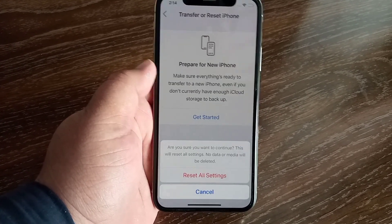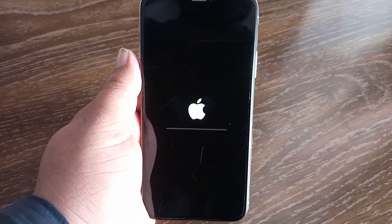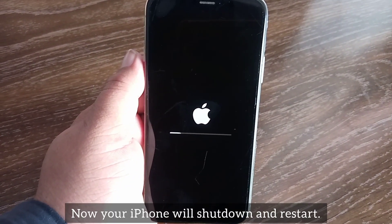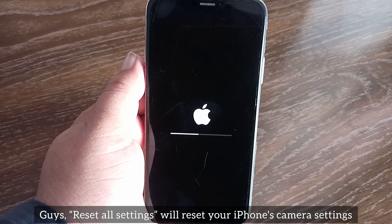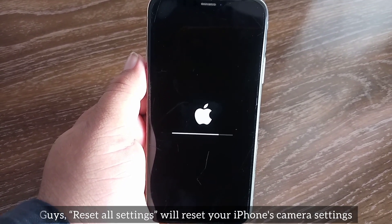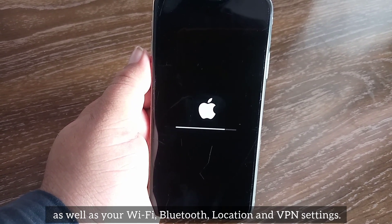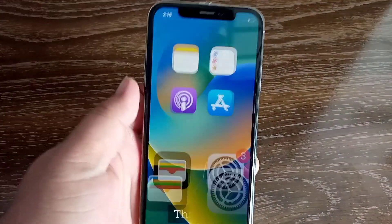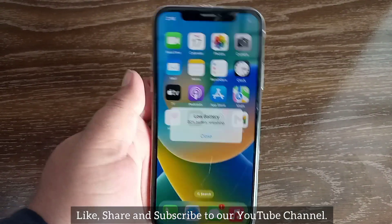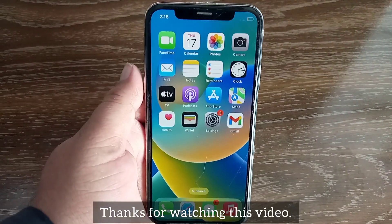Note that no media will be deleted. Tap Reset All Settings again. Your iPhone will shut down and restart. Reset All Settings will reset your iPhone's camera settings as well as your Wi-Fi, Bluetooth, location, and VPN settings. That's it — like, share, and subscribe to our YouTube channel. Thanks for watching.